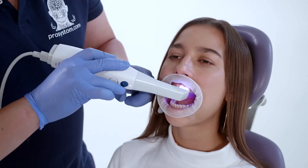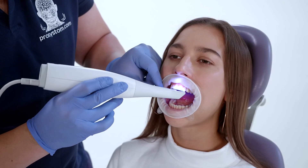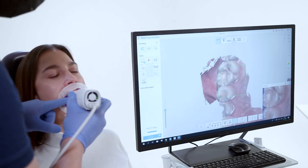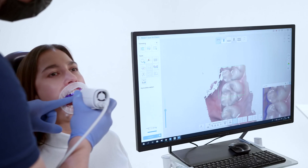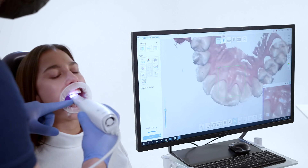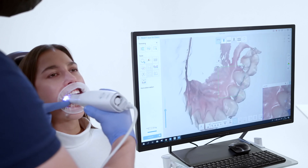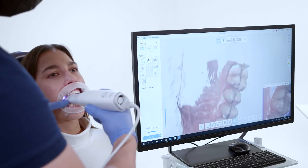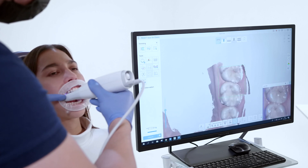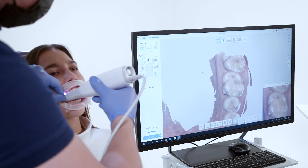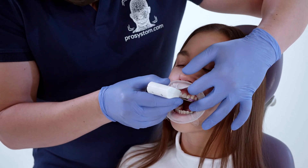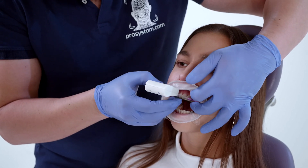It is possible to use any scanner to scan the dentitions. Next, we position the bite fork with the register in the oral cavity and continue scanning.